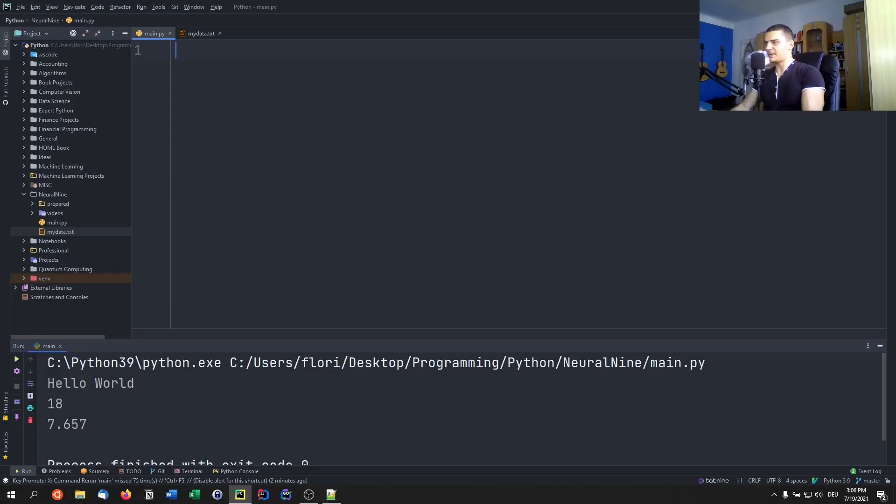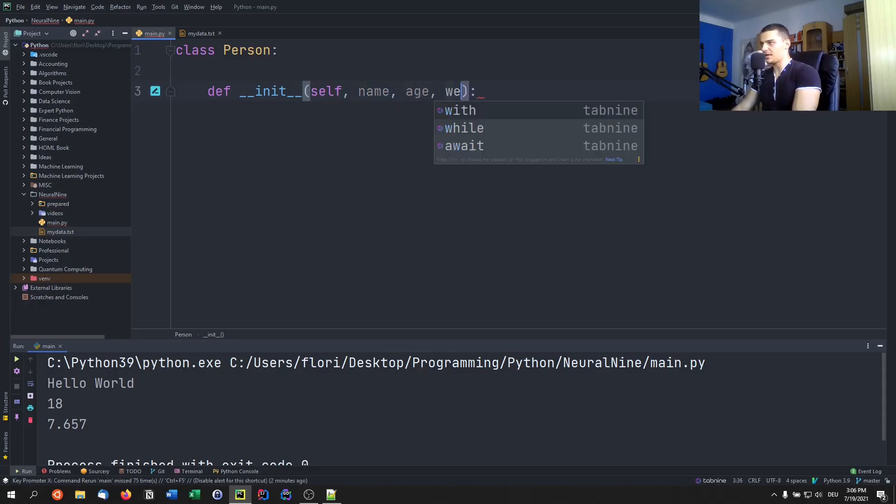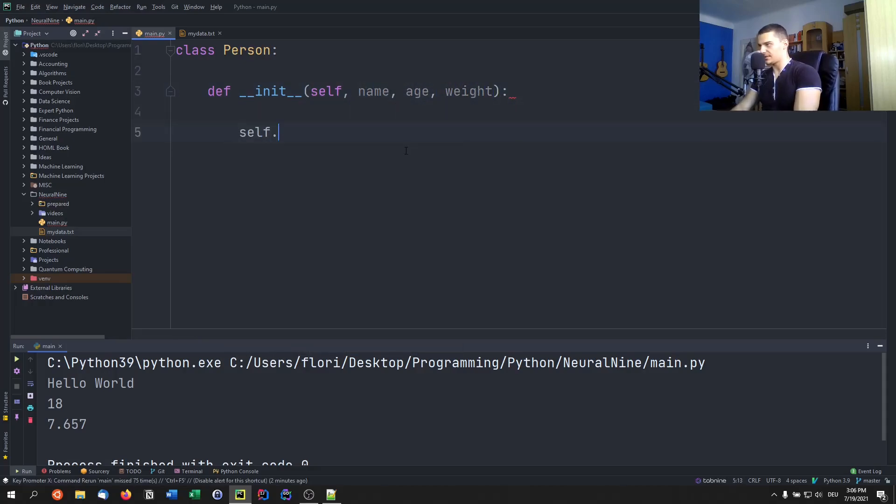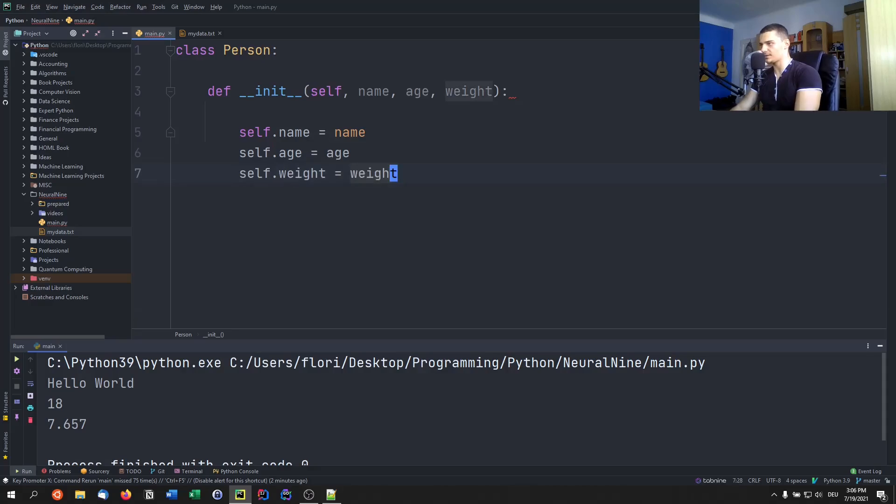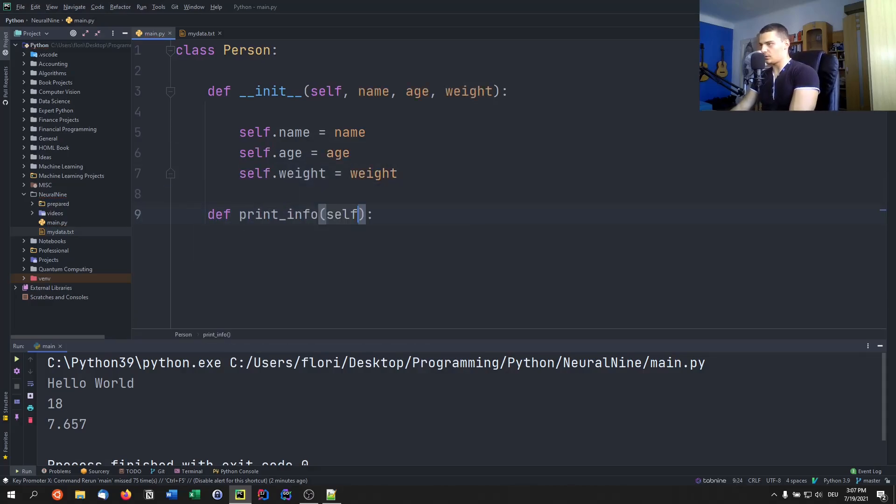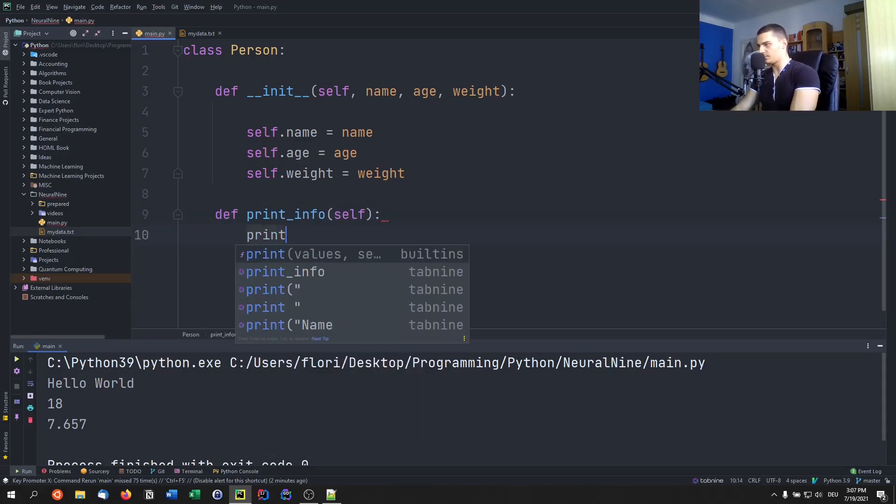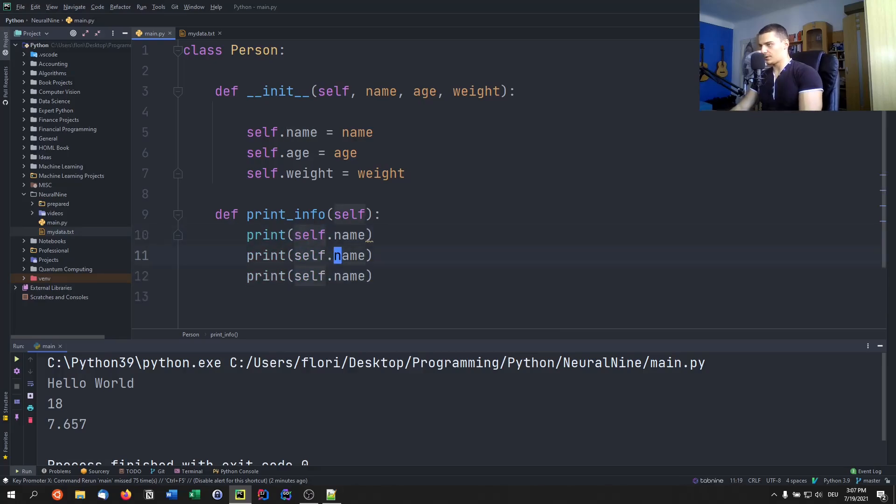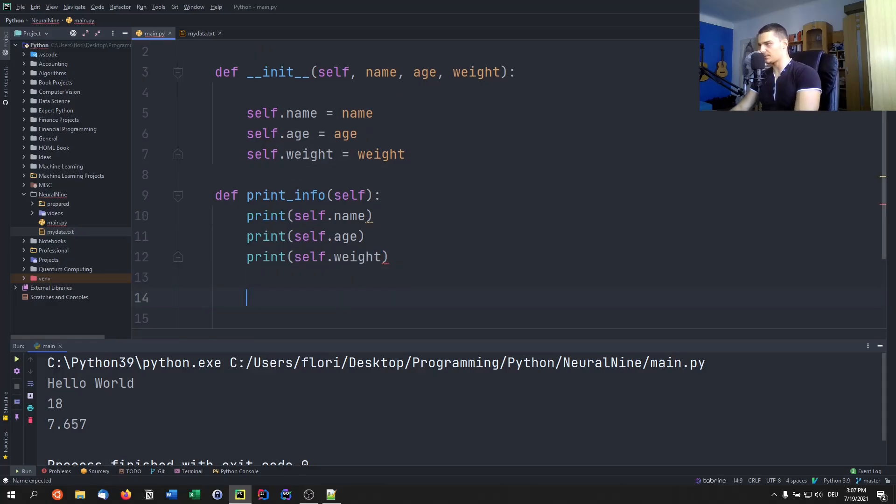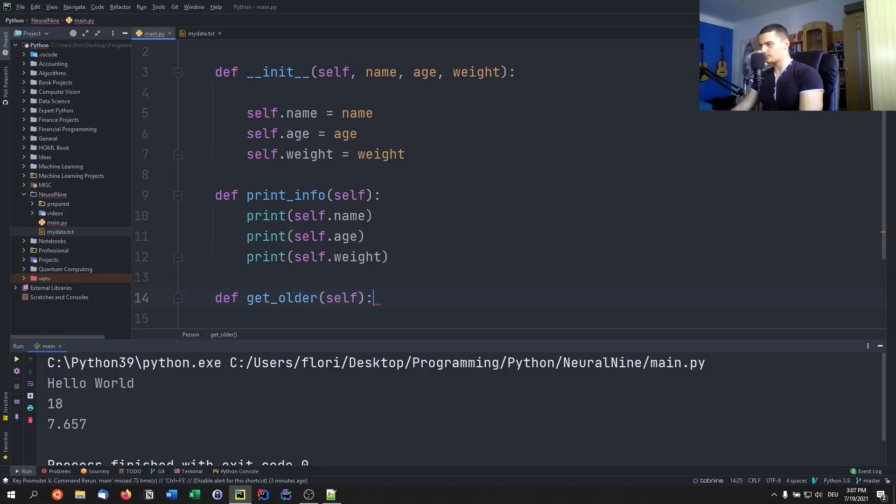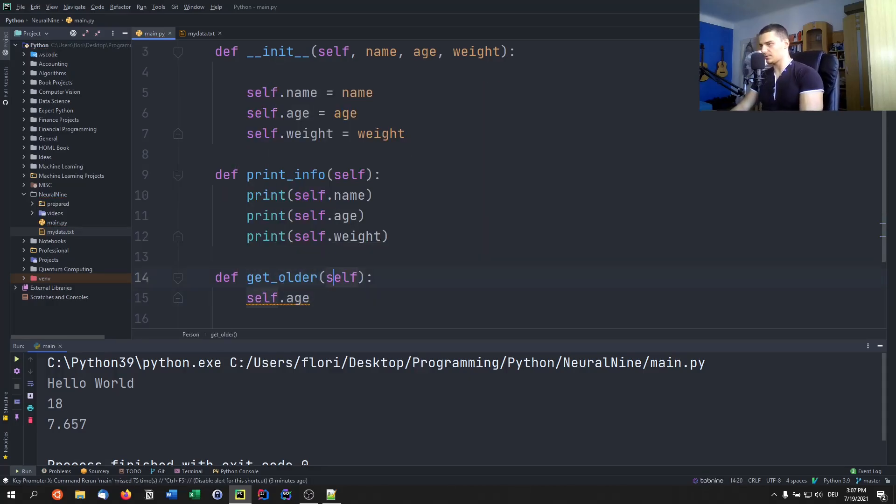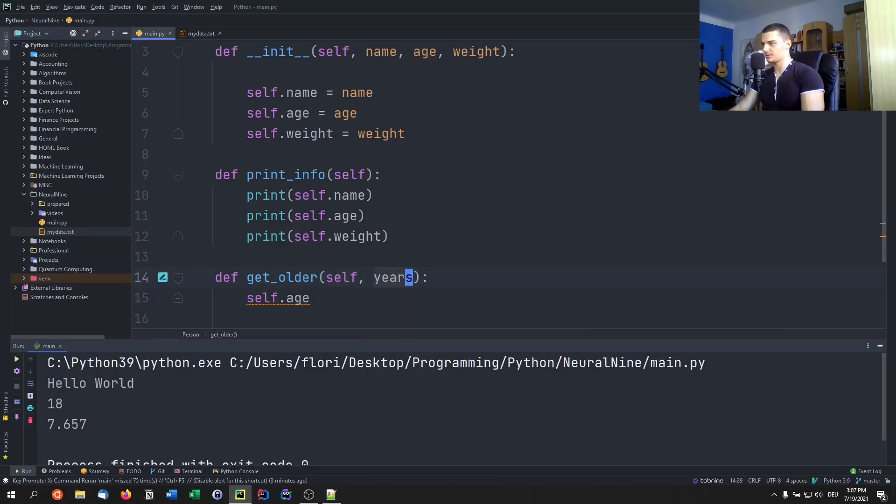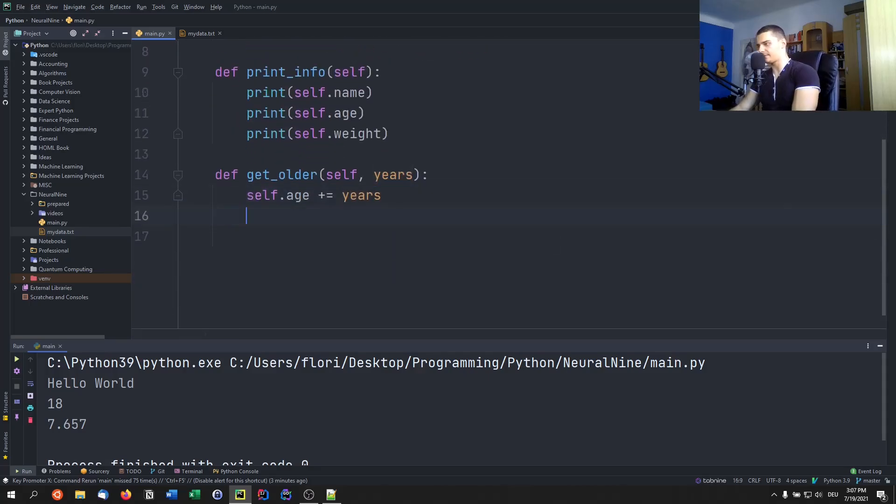And this is especially useful if we have something like dictionaries, or even if we have something more complicated, like a person class. So let's say I have a person class with a constructor, and I pass a name and an age and a weight. And I say self dot name equals name, self dot age equals age, and self dot weight equals weight. And then I have a function print info, or method print info, where I just say print self dot name, print self dot age, and print self dot weight. And then I have get older, for example, where I just say self dot age plus equals years. And that's it. That's the person class that I have, very basic one.